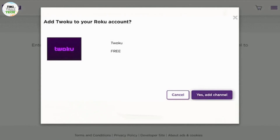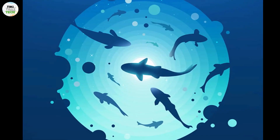Now sign in and activate your account. Once you are signed in, you can browse Twitch channels, watch live streams, view recorded videos, and much more.